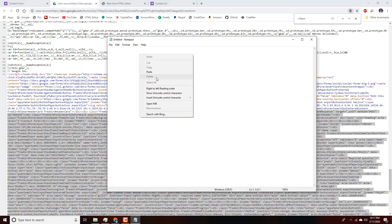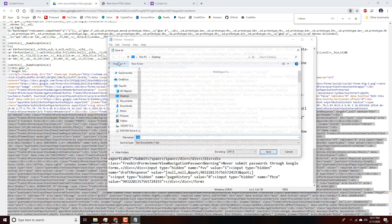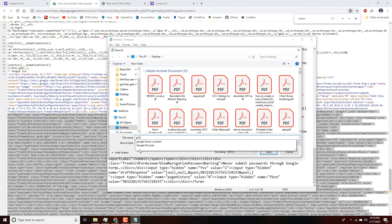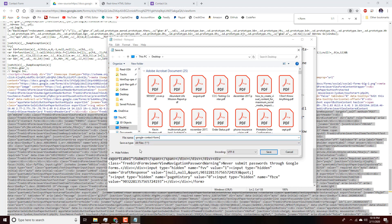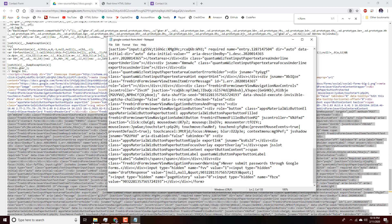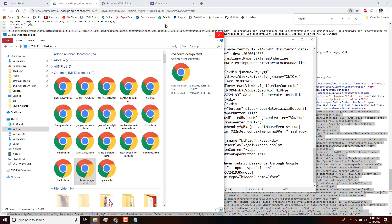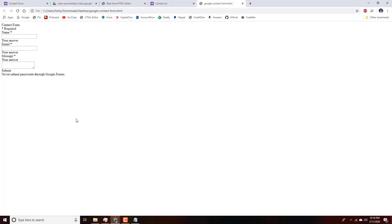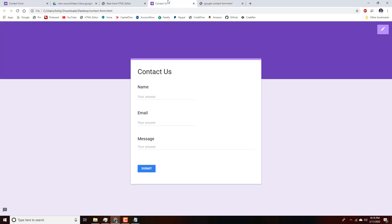We'll make a new file in Notepad, paste all of that, and save it as 'Google-contact-form.html' to the desktop. Then we go back to File Explorer, find the file — 'Google contact form' — double-click to open it in the browser. As you can see, it's a very stripped-down version of our Google Form with just our fields and no styling.